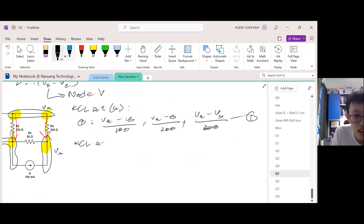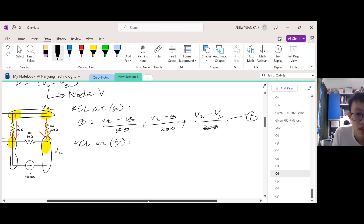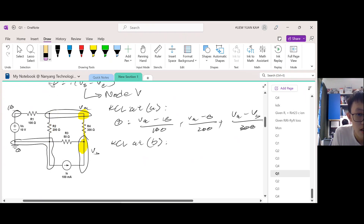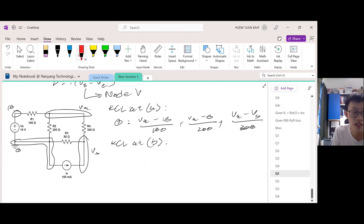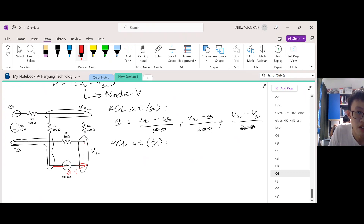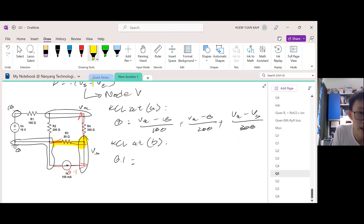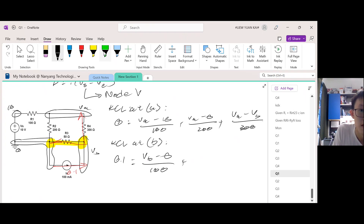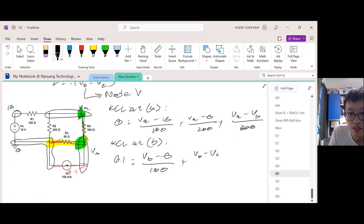KCL at node B. Do we know any currents going in? Yes — the current source provides 0.1 A going in. Assume all other currents move out. So going in is 0.1; going out is Vb minus ground divided by its resistance, plus Vb minus Va divided by the resistance. That is equation 2.